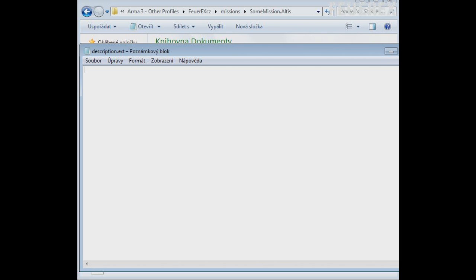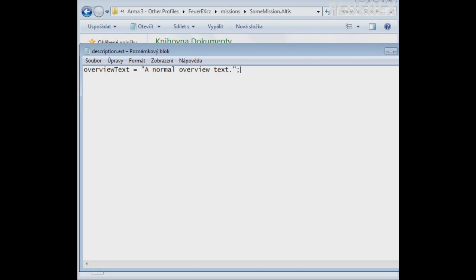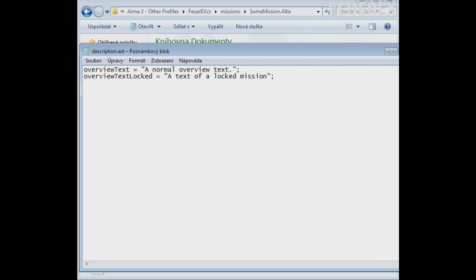There are three lines that you need to add to your file. Overview text. Here you can choose the text that will be shown. Overview text locked. You may consider locking a mission and force the player to play some of your other missions first. These can be done by keys and I'll explain them some other time.